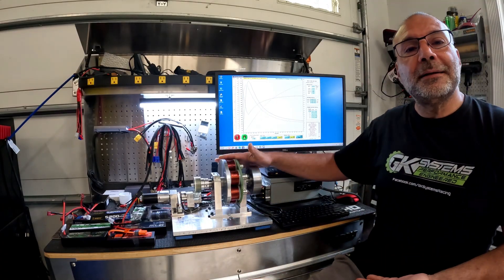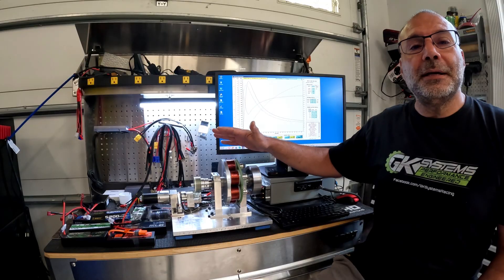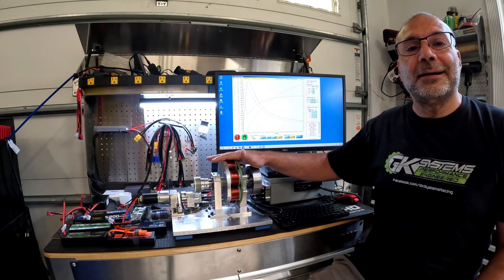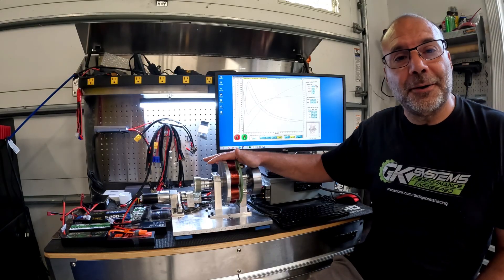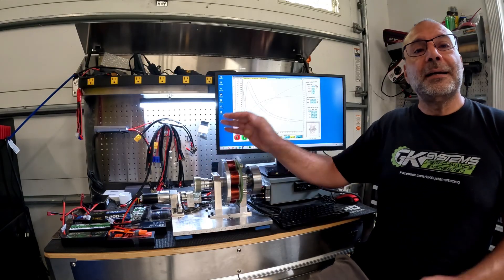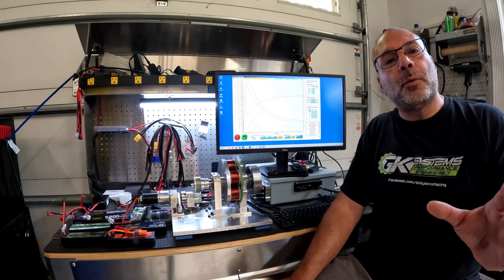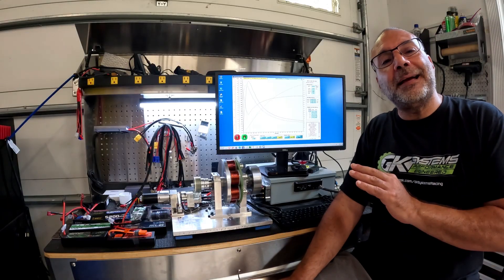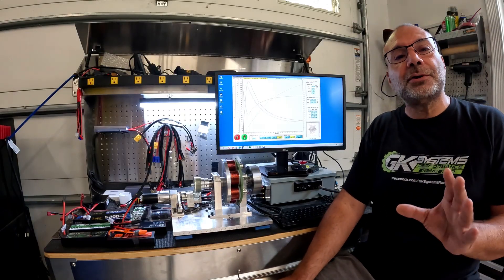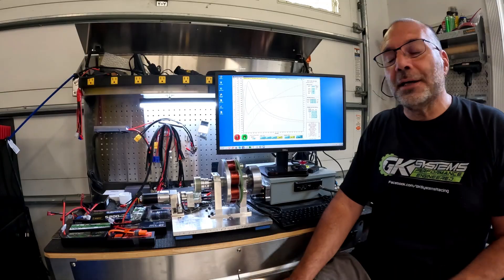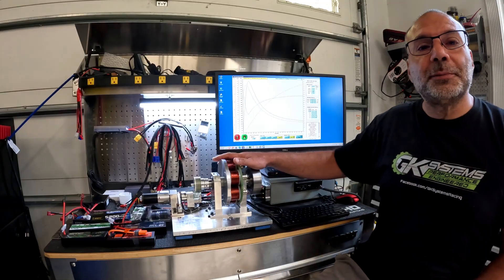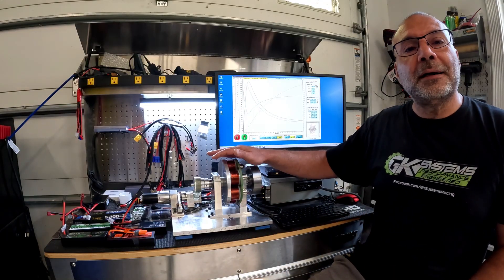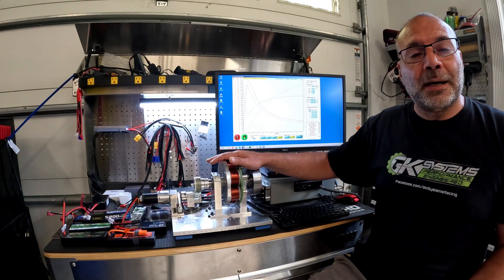Our newest weapon, the RC Street Wars Dyno. I want to take a quick minute and thank all the amazing and super intelligent people and engineers that helped us acquire this one-of-one dynamometer.